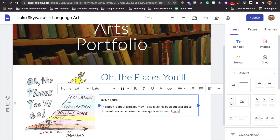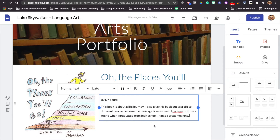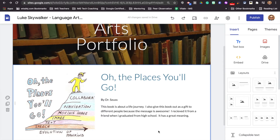And I can put the reason — what this book is about and why this is my favorite book. This book is about a life journey. I also give this book out as a gift to different people because the message is awesome. I received it from a friend when I graduated from high school. So I'm just adding some simple content there. I've described my book, put the title, and put the author — these are all things that I can do to personalize my site.